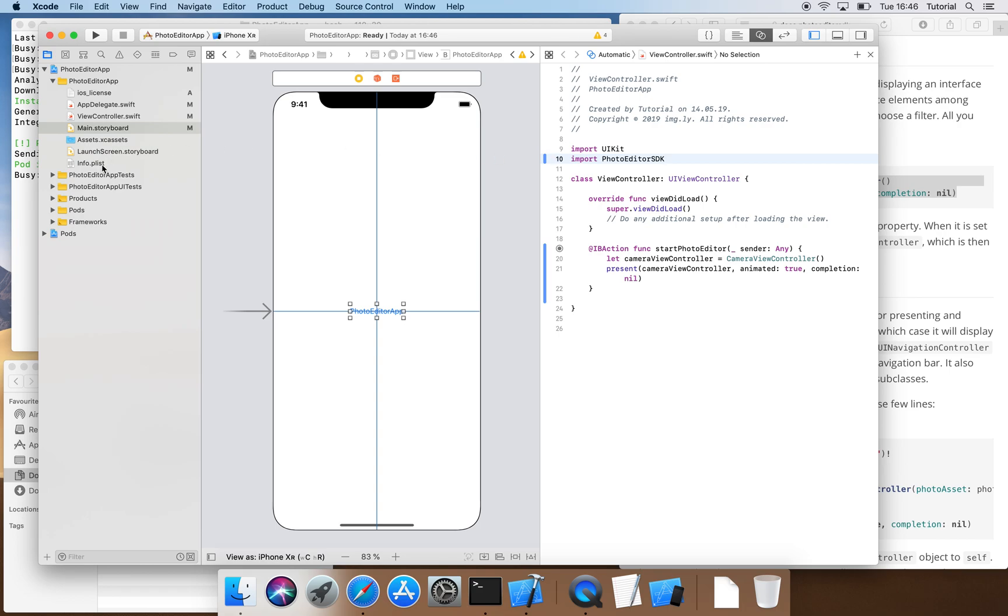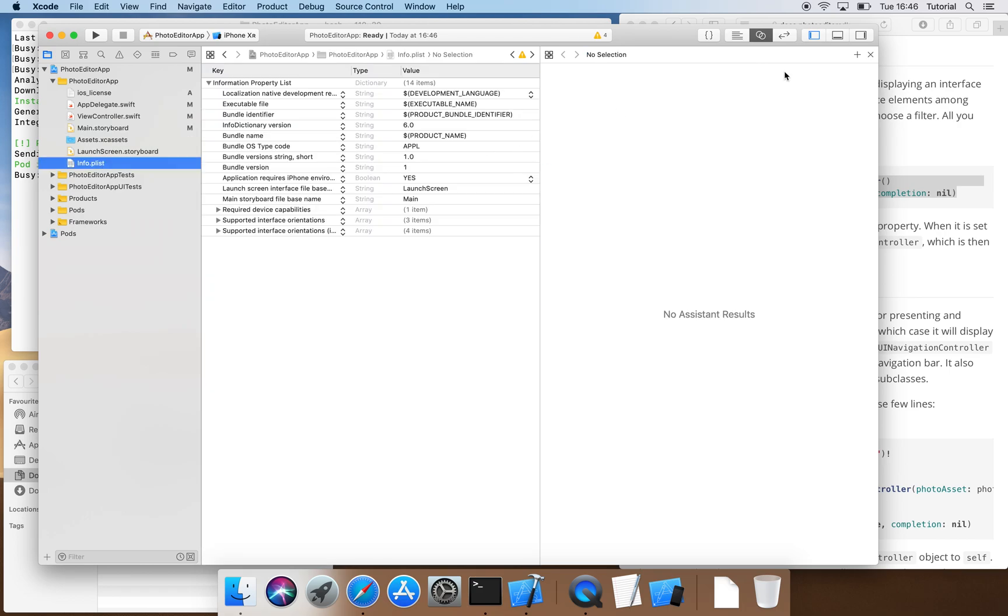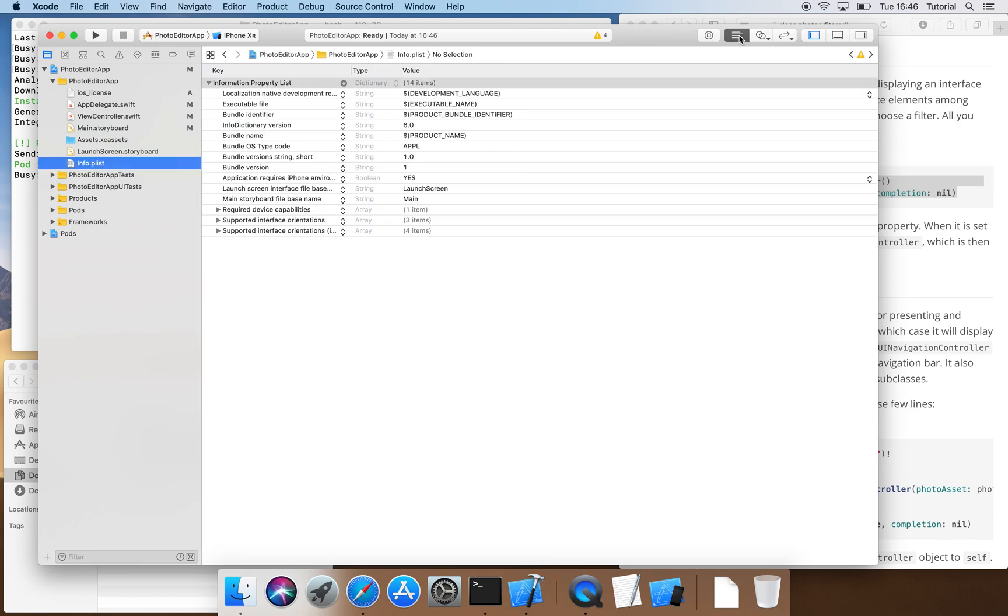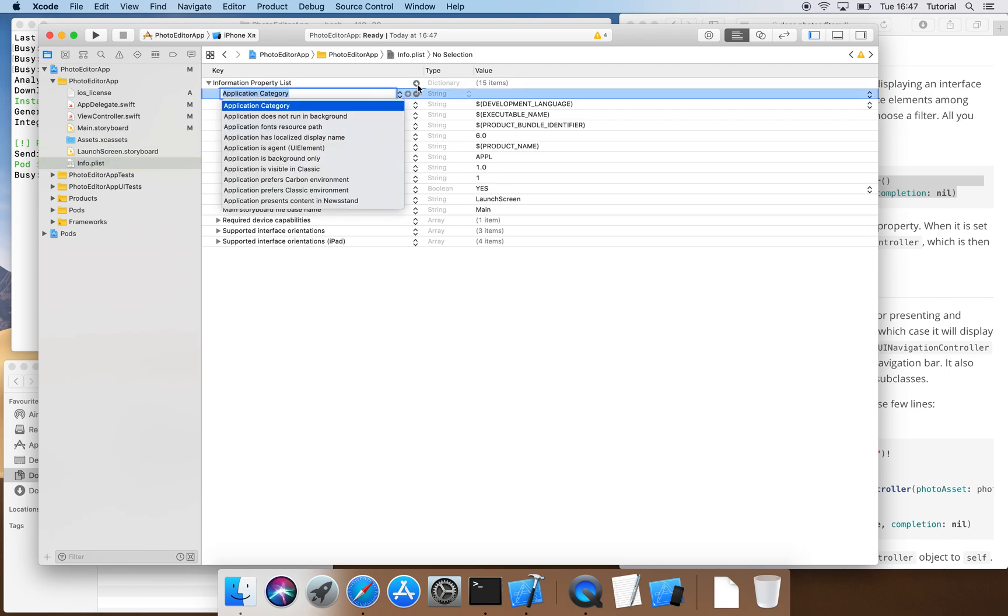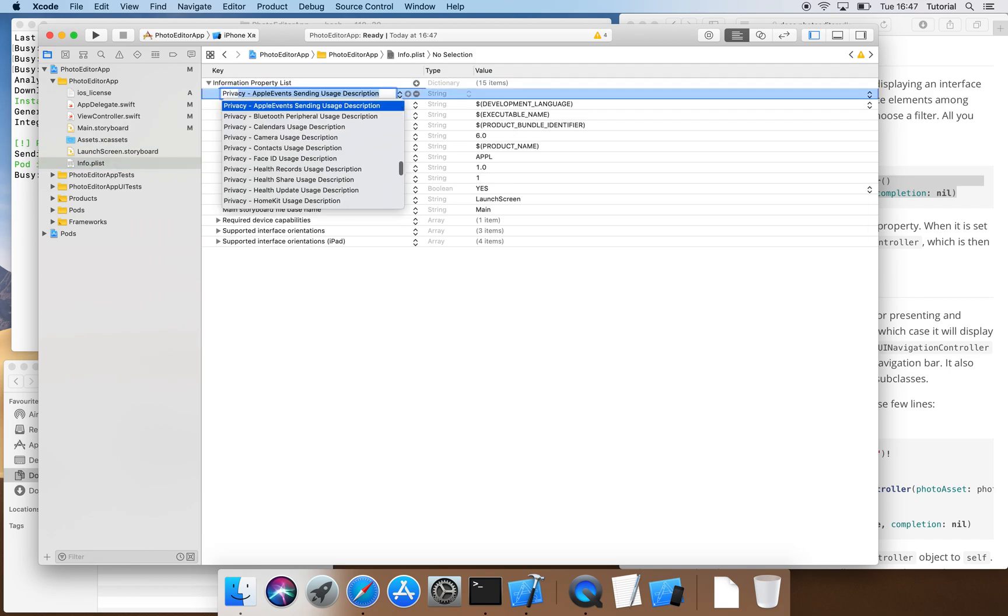As we want our editor to start in camera mode, we have to create some entries in the info.plist file that will allow us to use our device's camera and grant access to our device's image library. That is a restriction by Apple. If we didn't create these entries, we wouldn't be able to use our app as it would crash as soon as we open the camera. All necessary entries can be found under Privacy.